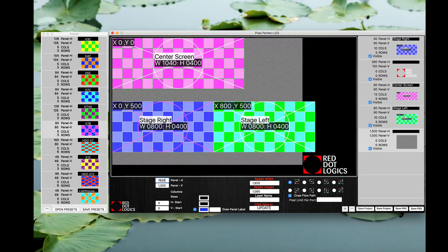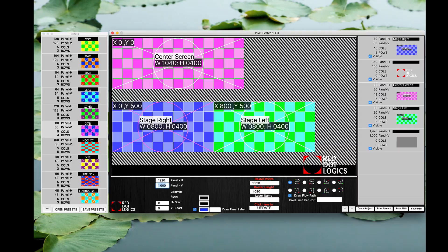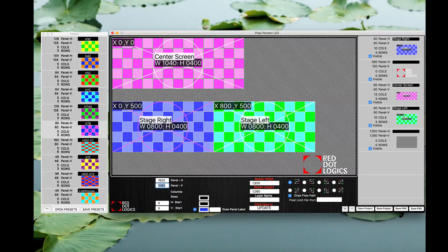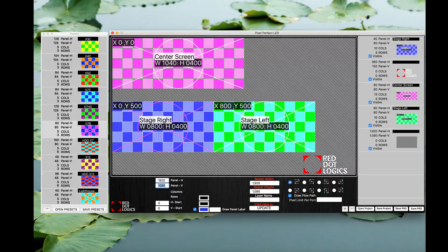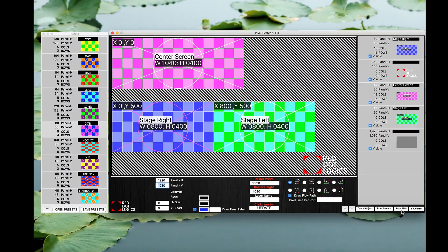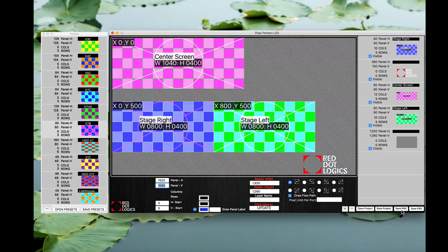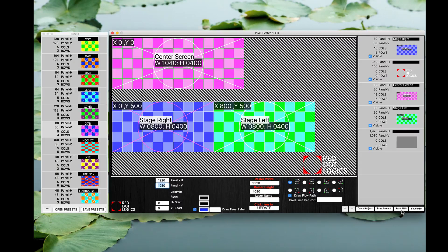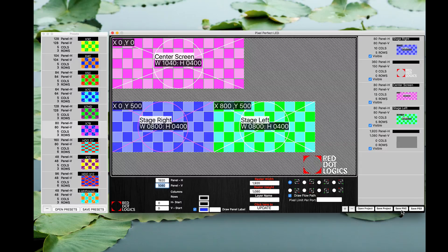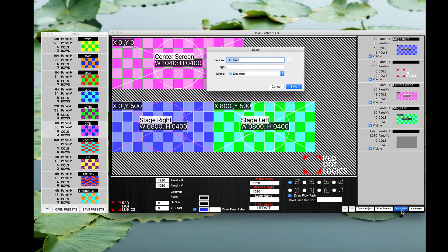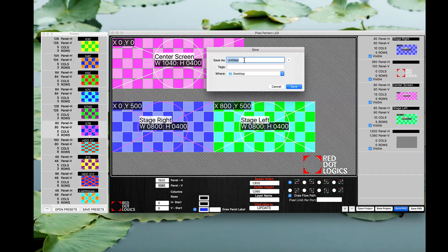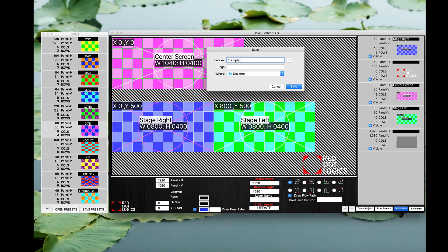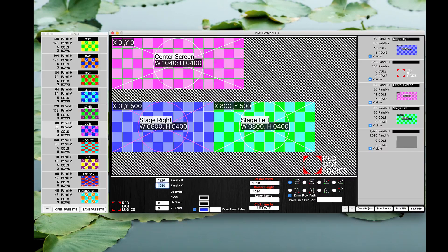So if you want to save a PNG file ready to go in your media server such as Resolume or VDMX5 or whatever that may be, you can just go ahead and click Save PNG. Go ahead and name it, so I'm going to name this example two. Save.